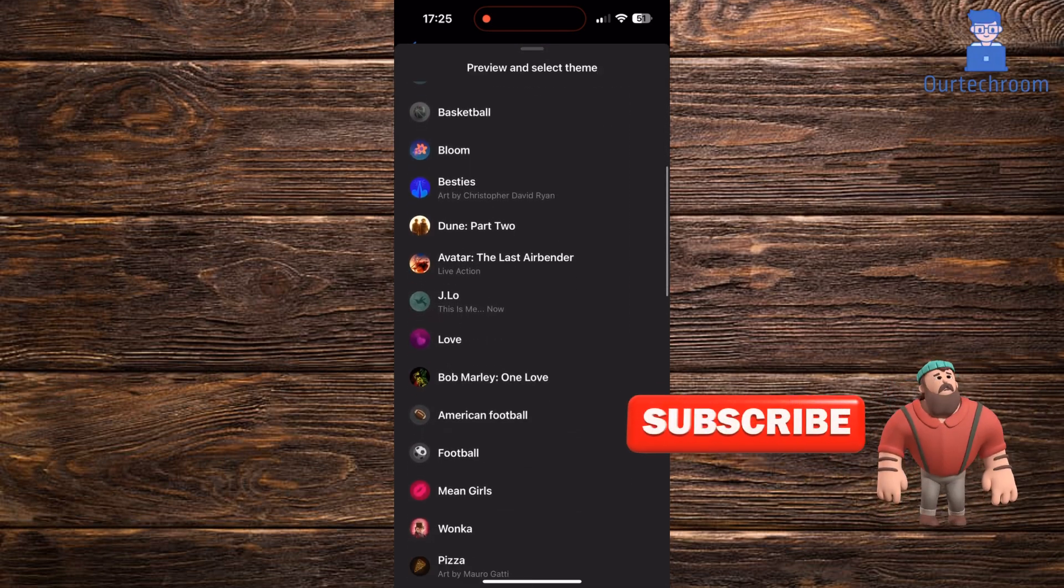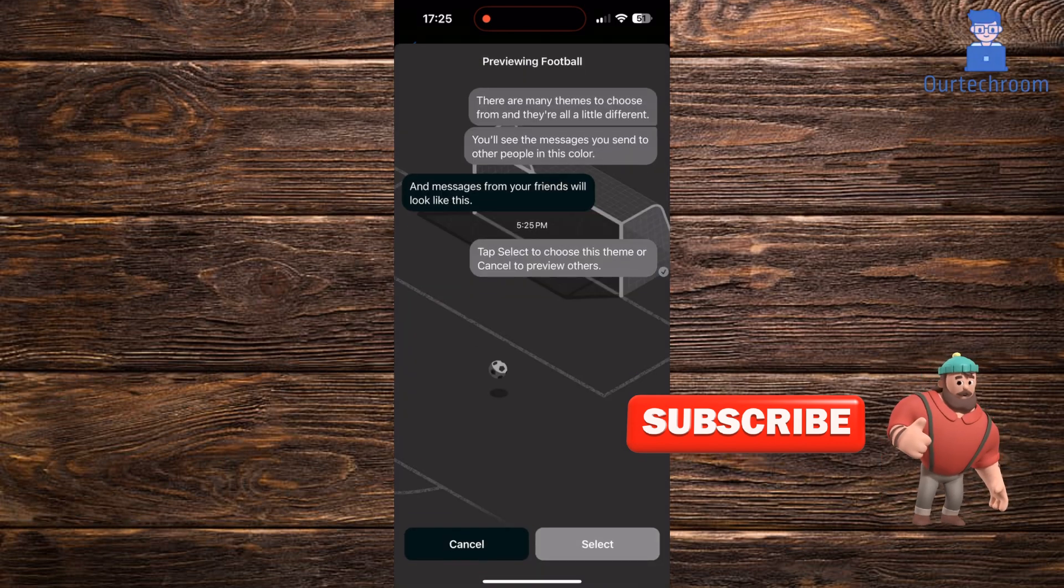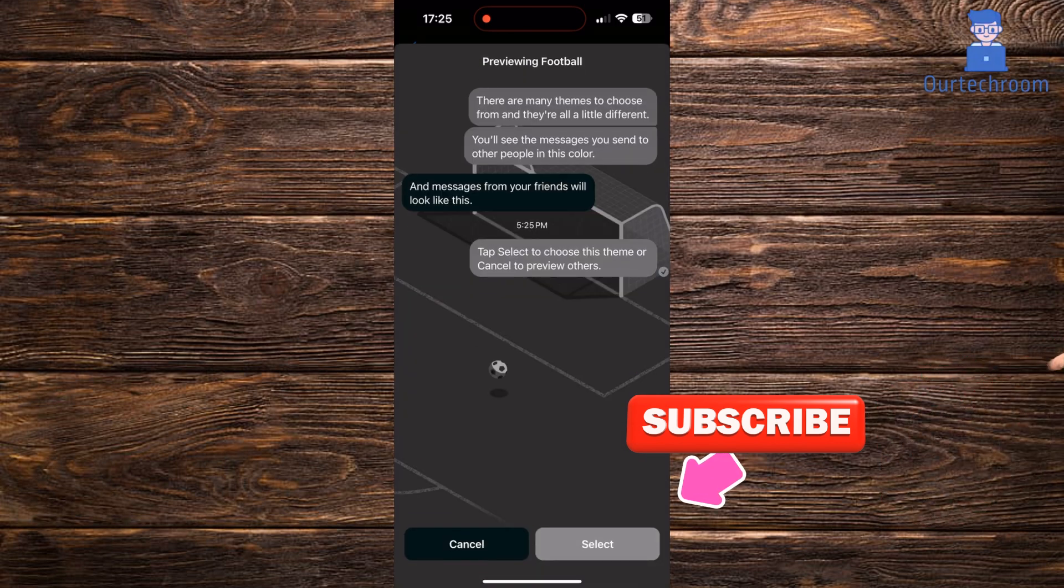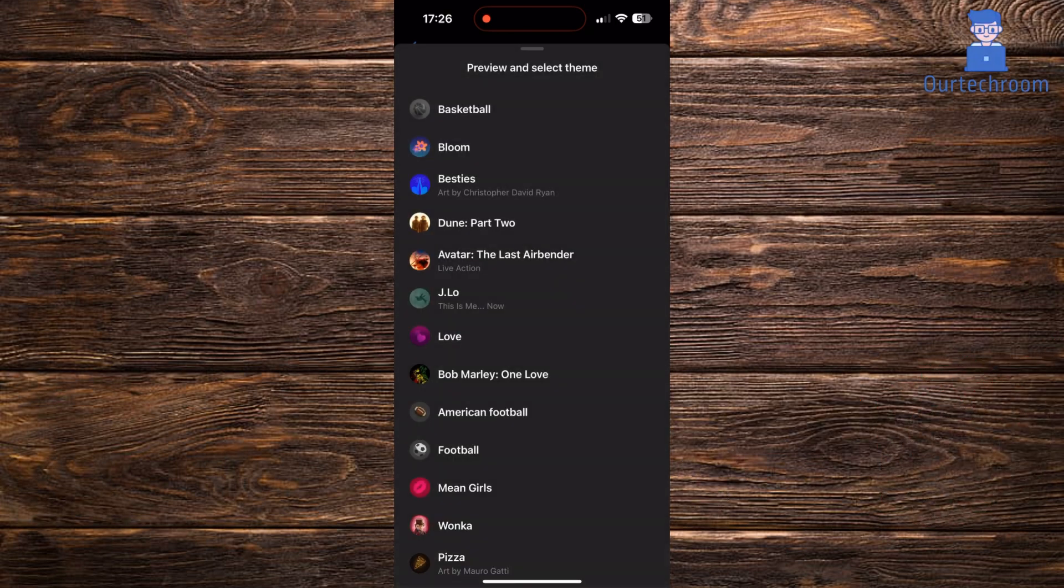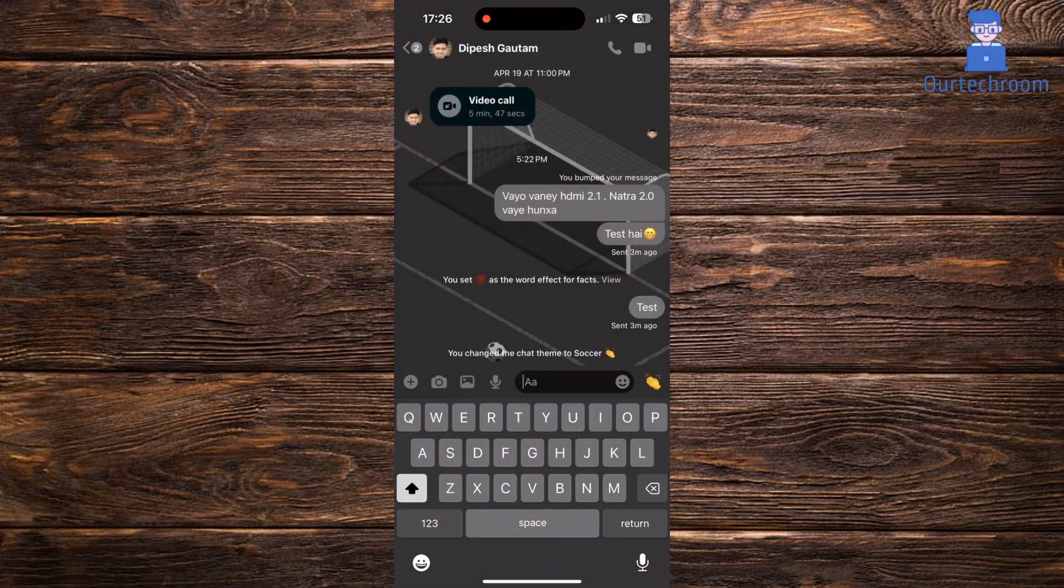After you select the theme it will show you preview of the theme. Once you find the perfect theme tap on select button to apply it to the conversation. Now come to the conversation to view the theme in effect.